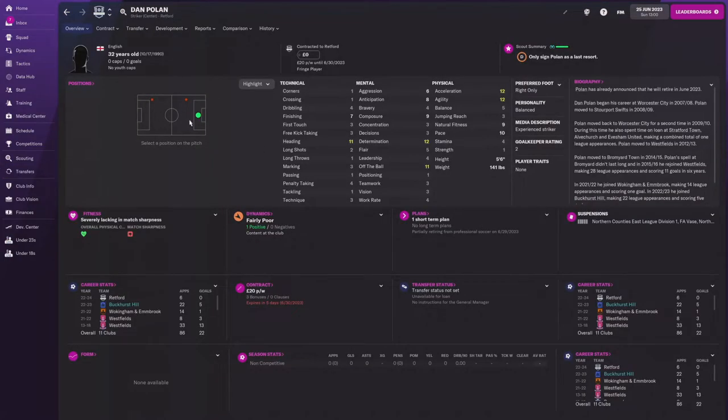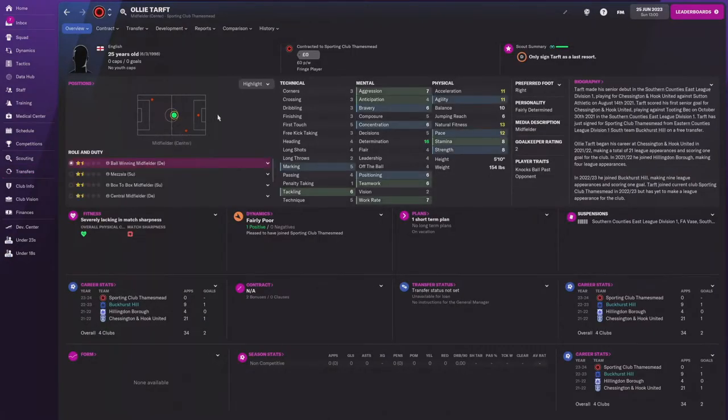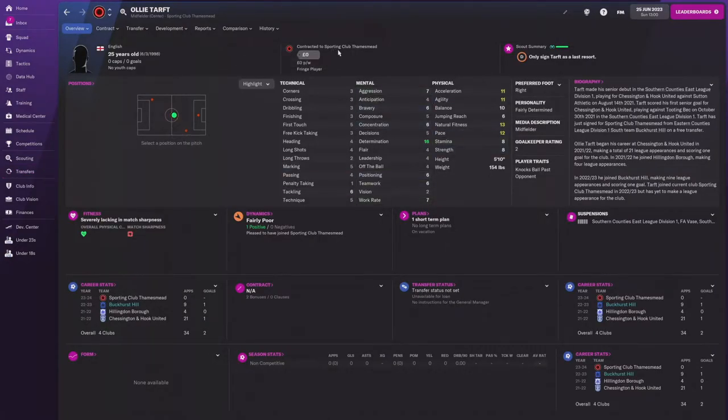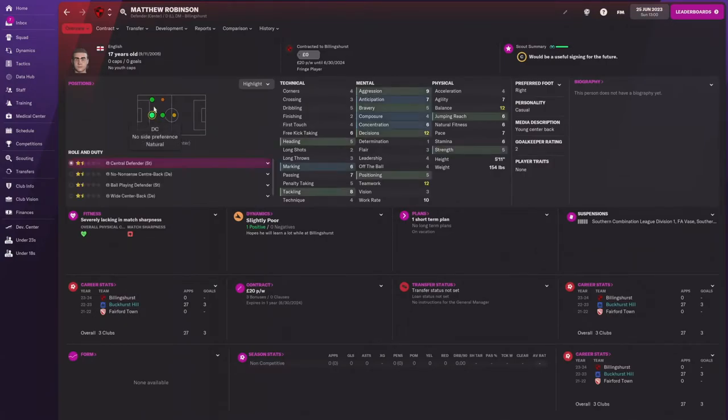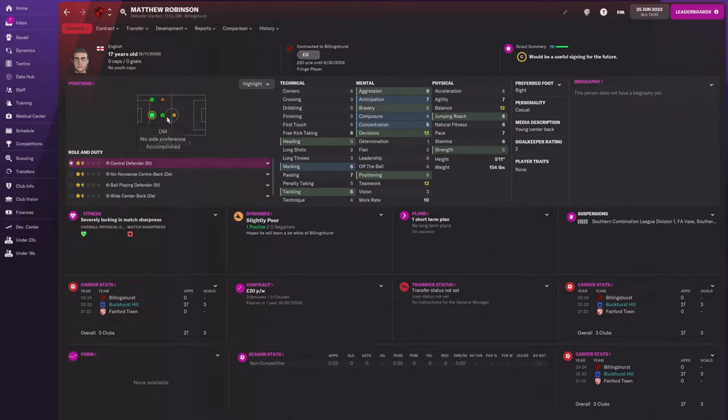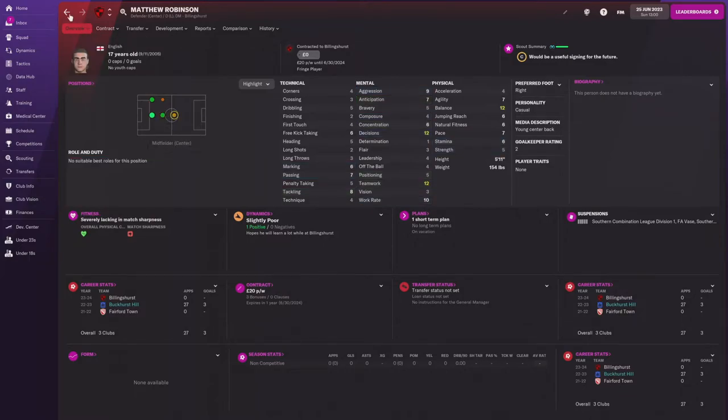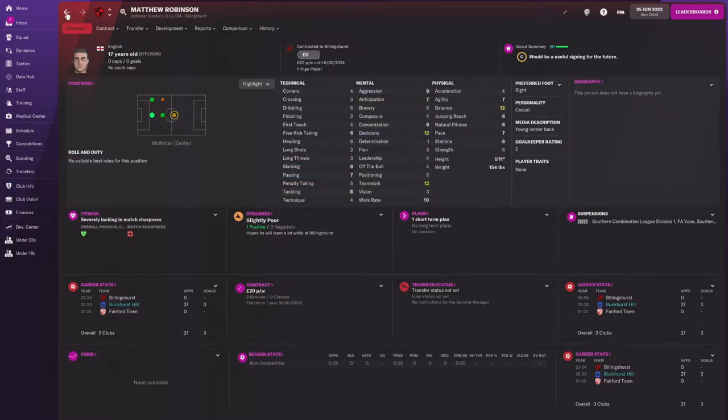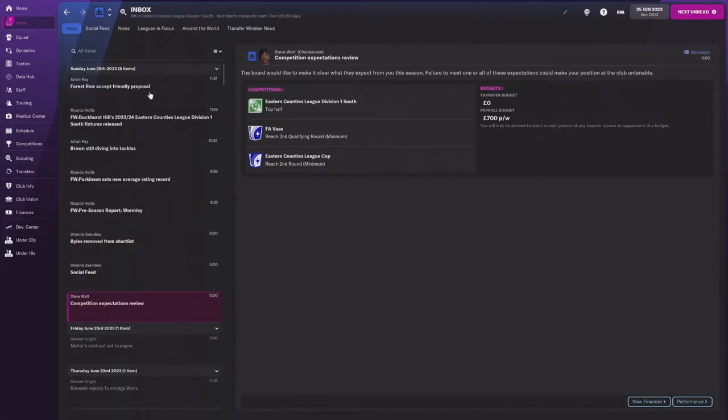You kind of know everyone else from there. We had a couple guys actually transfer out. Dan Pallon, that was the middle of last season. Allie Tarf moved off to Sporting Club Thamesmeet. So we let him go ahead and leave there. And then Matthew Robinson didn't like his reduction in play time. I mean, at the end of the day, at 17 years old, this guy is likely going to be a star. But I don't think it's going to really matter at the end of the day because of the moves that we did make. But he went over to Billingshurst there. So that is the big stuff there.